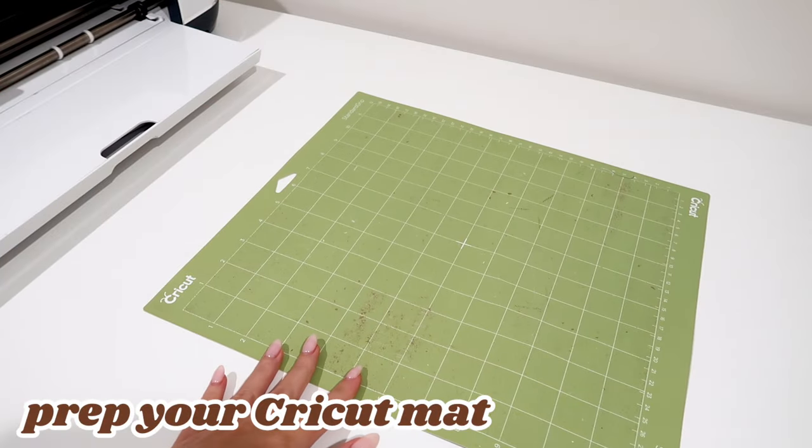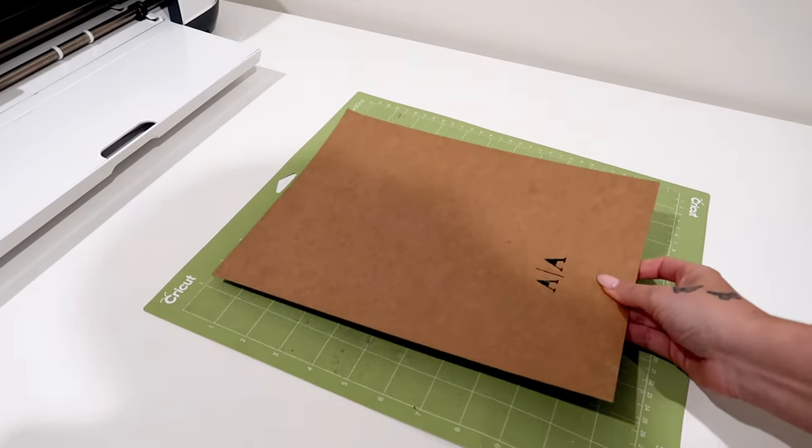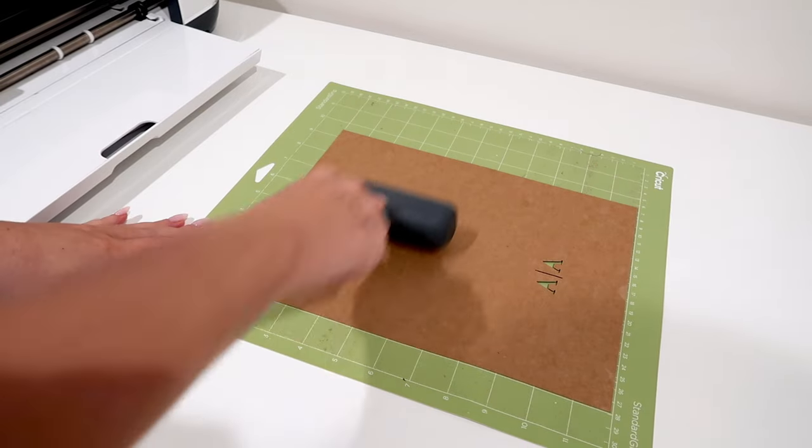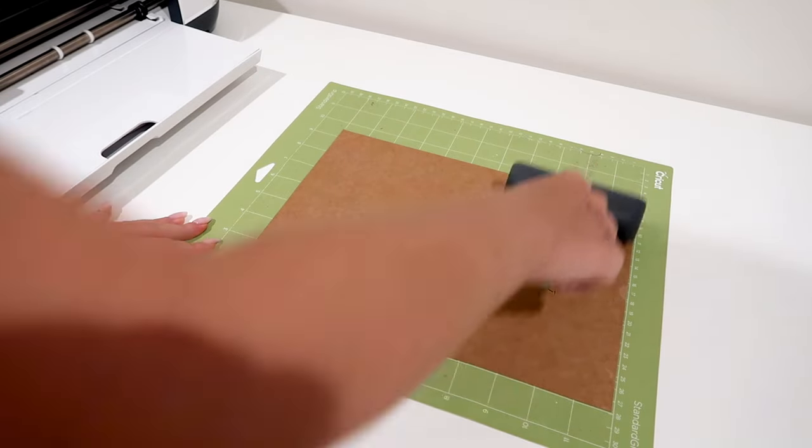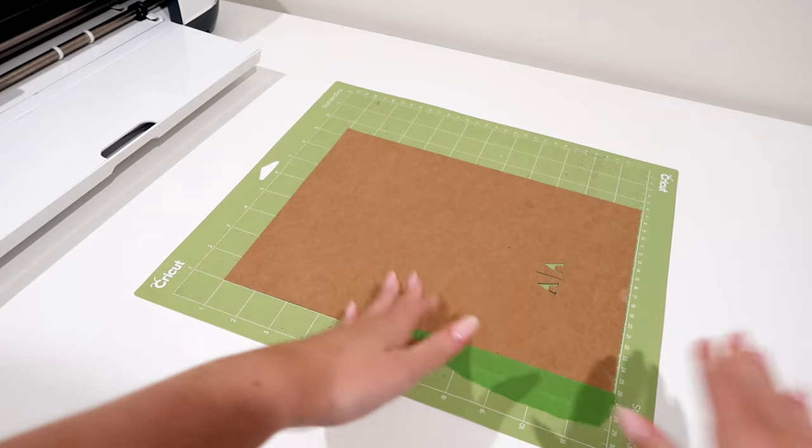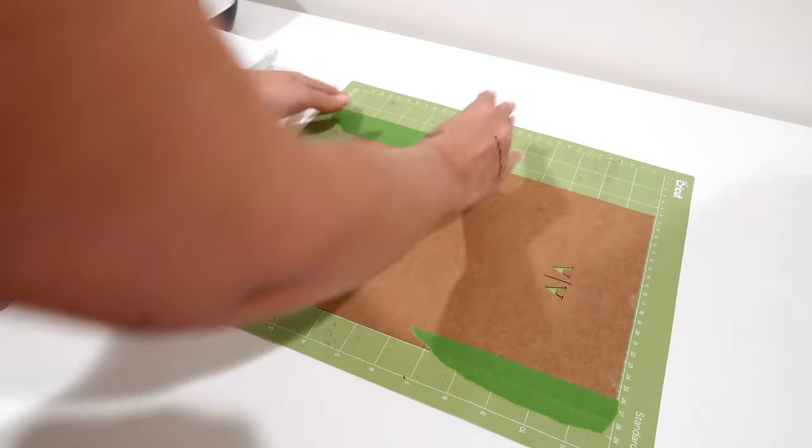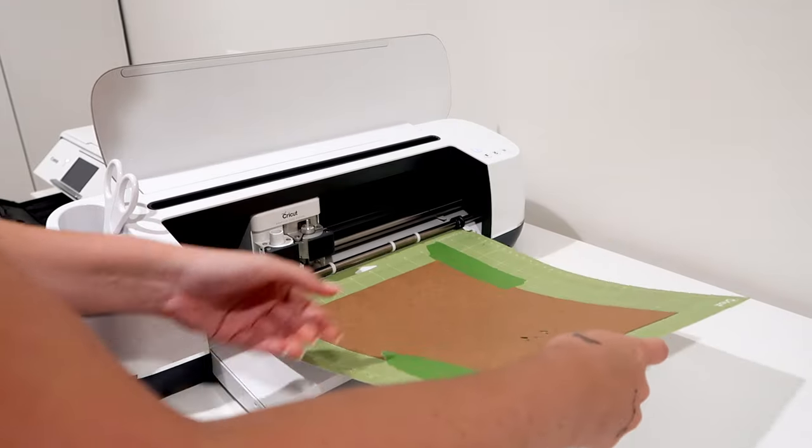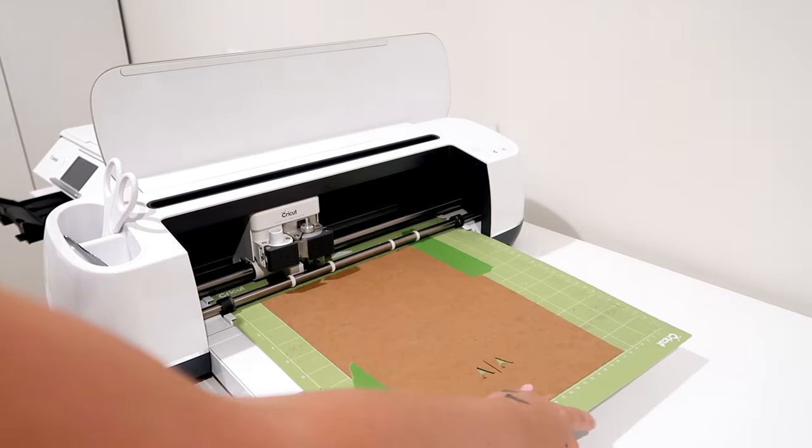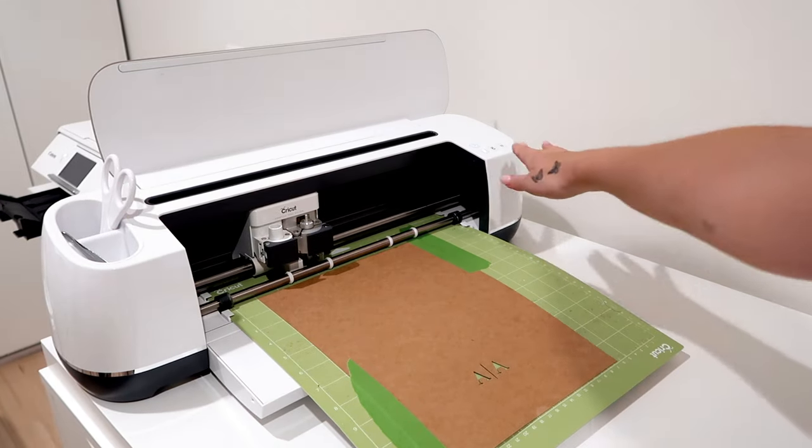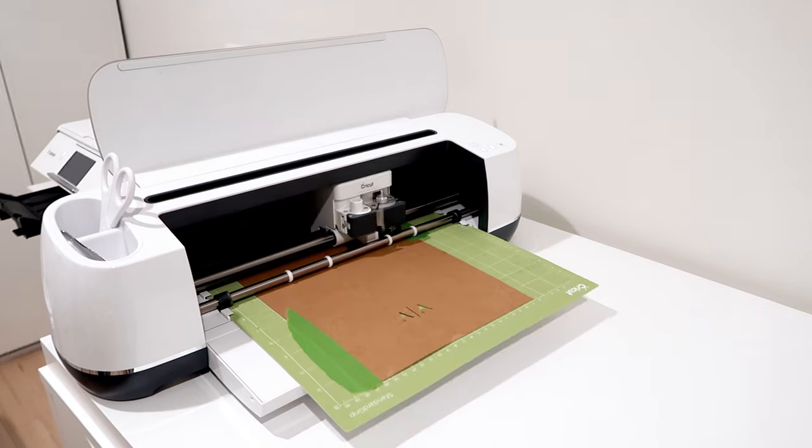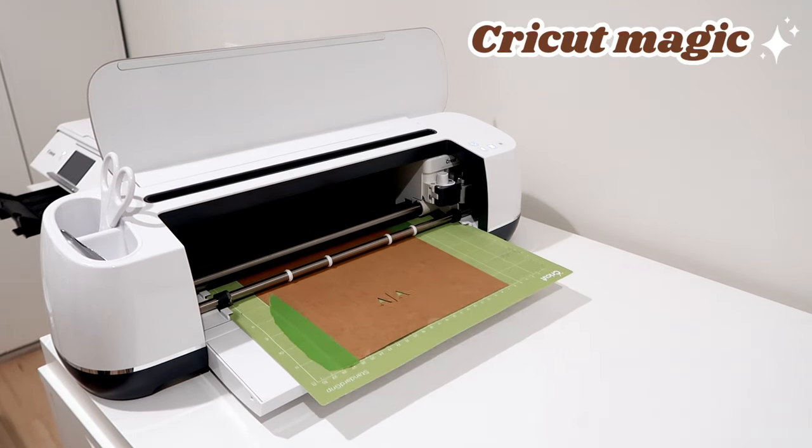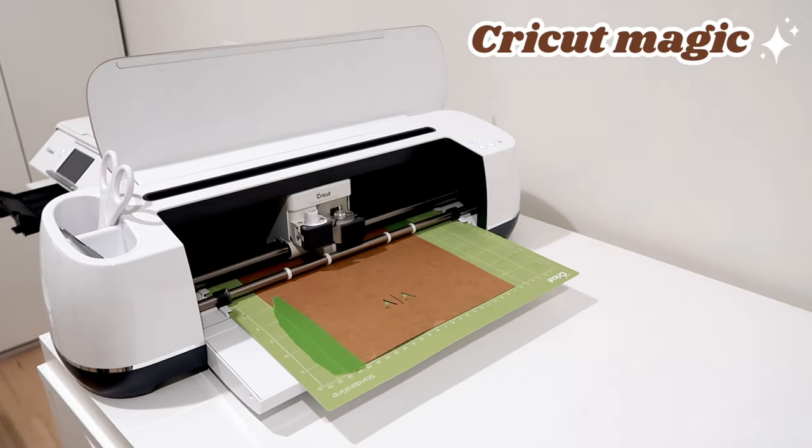Now we can prep our Cricut mat. Place the heavy cardstock down onto the Cricut mat and use the brayer tool to ensure that the material is firmly adhered to the mat. Again, I'm using frog tape to tape the sides and make sure it doesn't move while the Cricut cuts our base layer because Amy's mat is dirty and no longer sticky. Just keeping it real with y'all. Always triple check and ensure that you have the fine point blade in your Cricut housing. Then we'll feed it into the Cricut and it will start cutting.